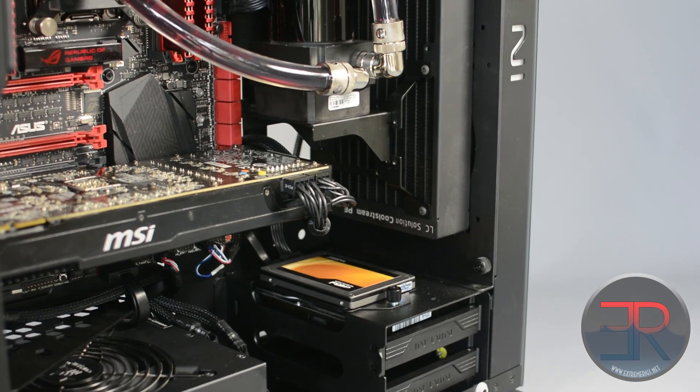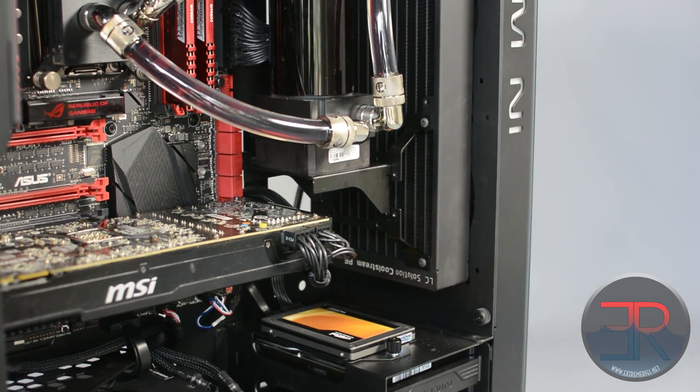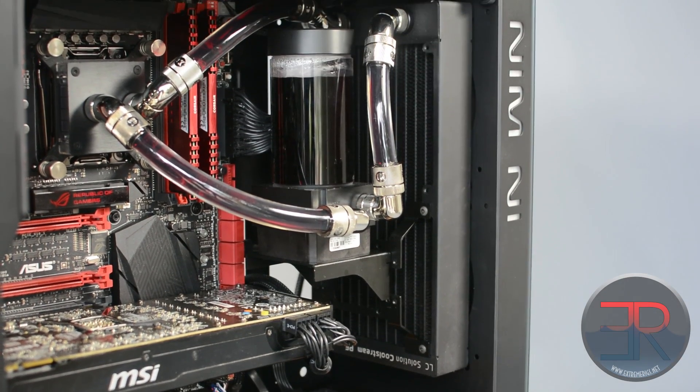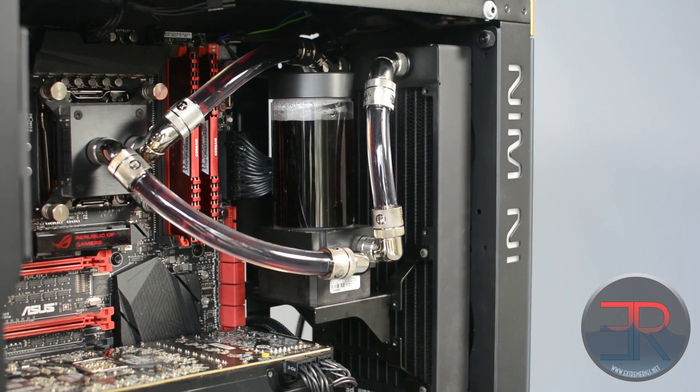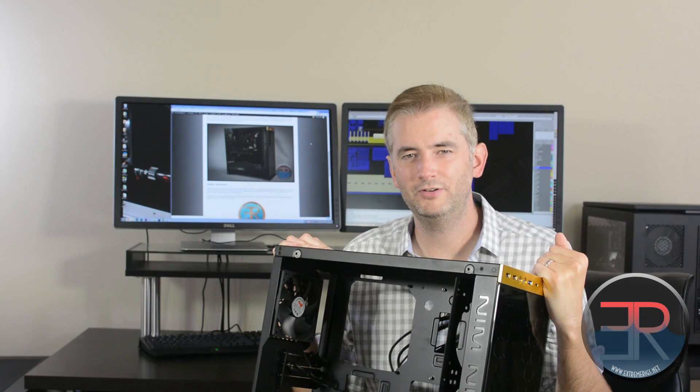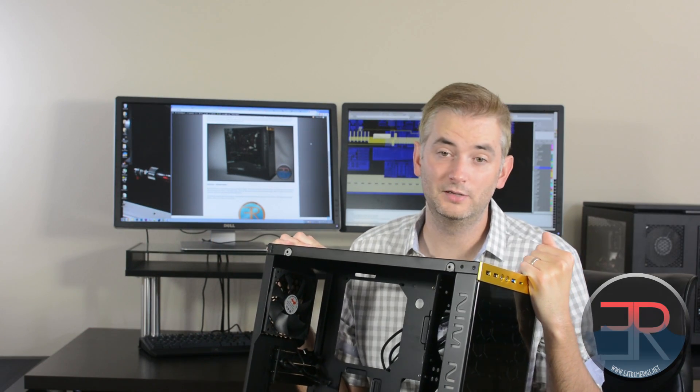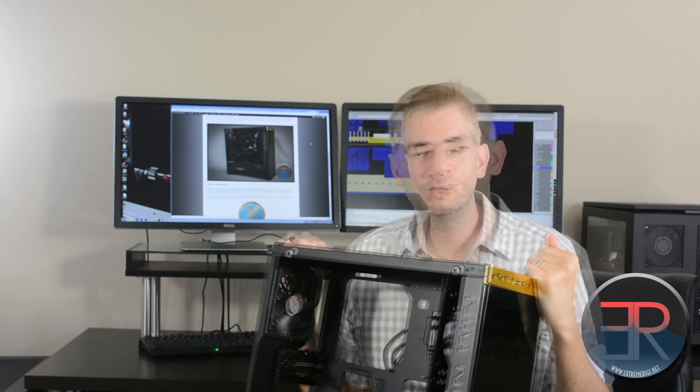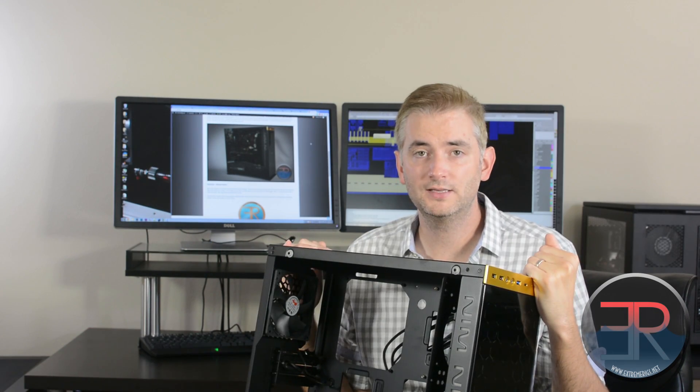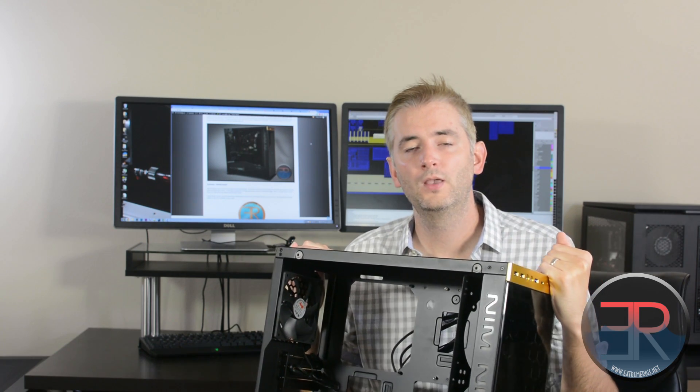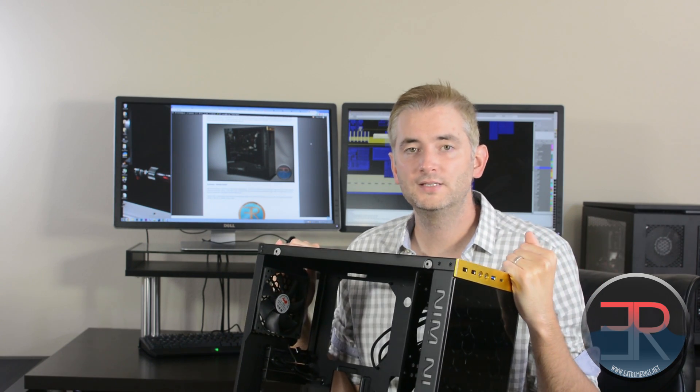So that's it from us. We gave the case a bronze award. It was very close. With the thermals we felt it just had to drop down a notch, so we are pretty stingy with our awards so that's not a bad thing at all. Great case. Big thanks to Inwin for sending it out to review and supporting us. Stay tuned for more reviews from us.